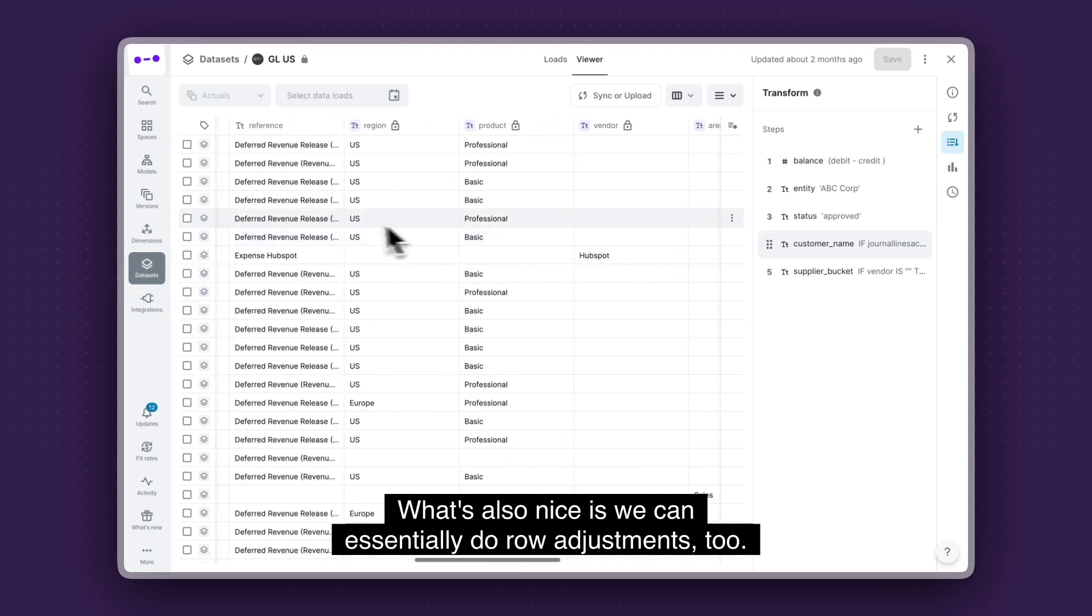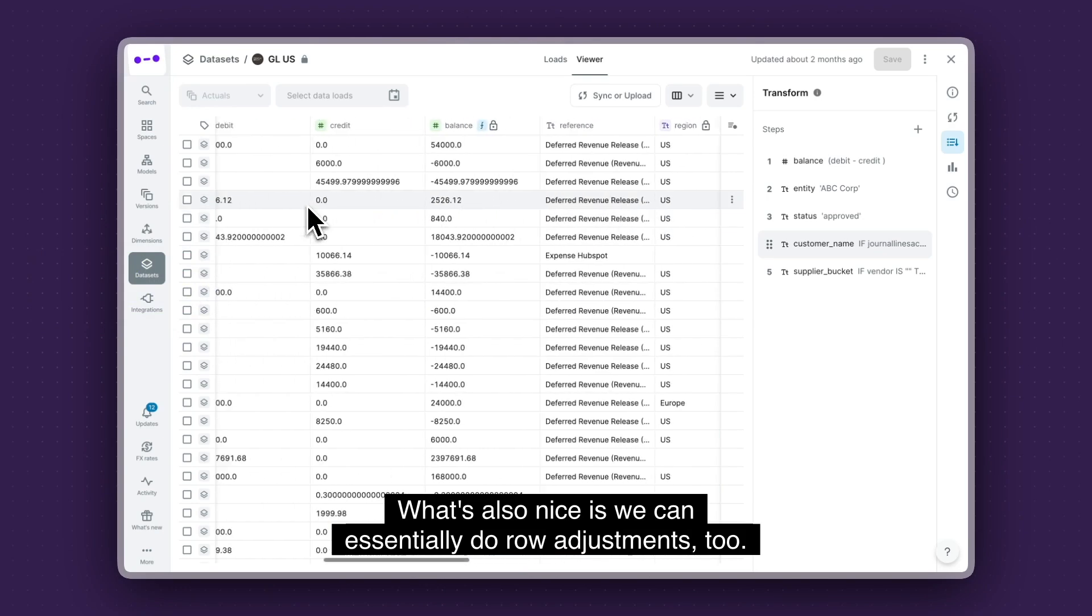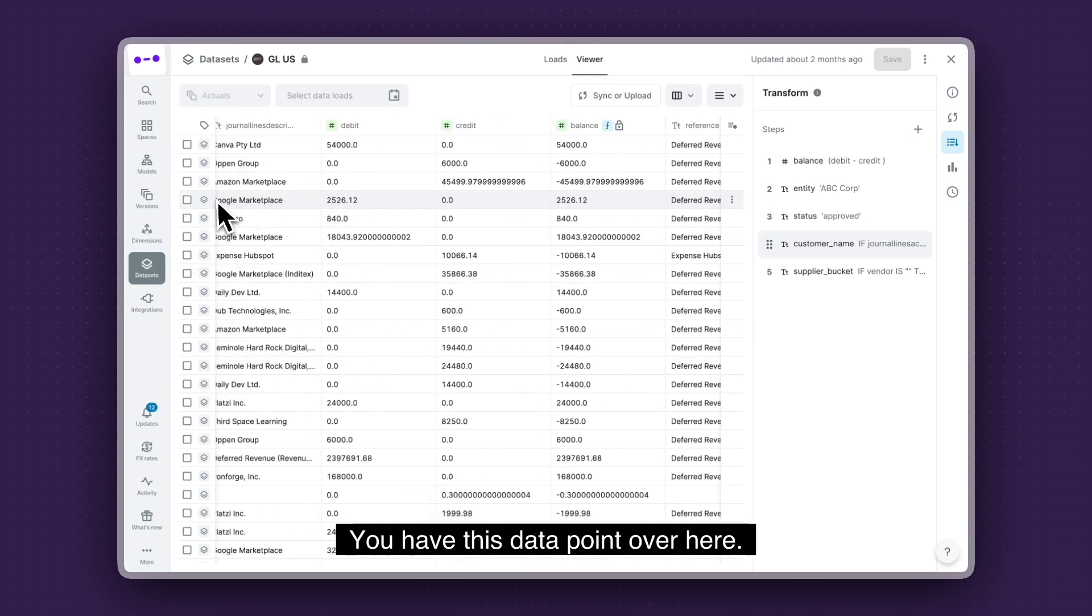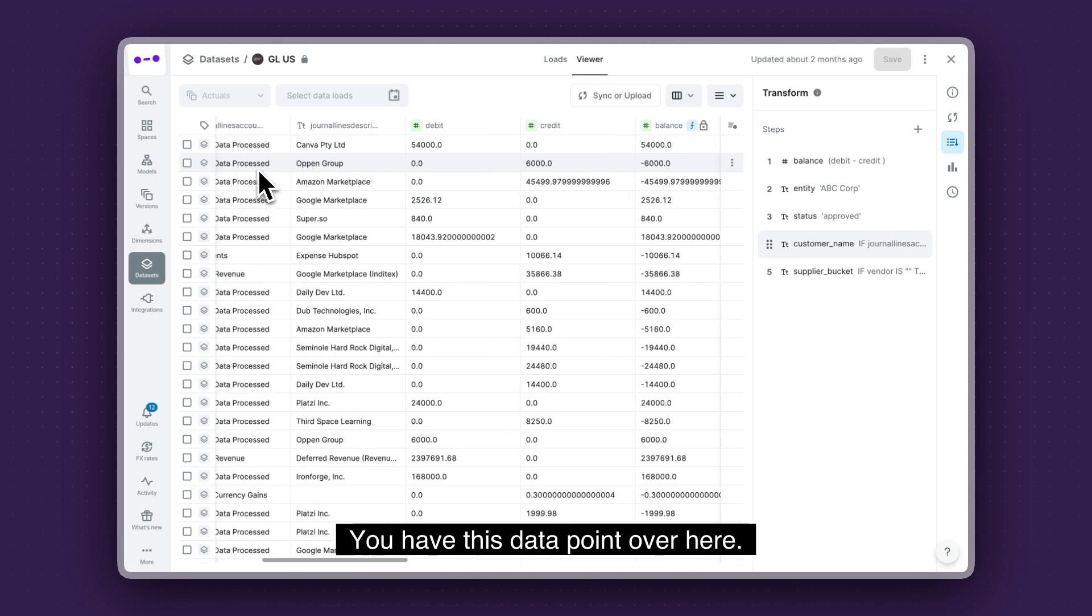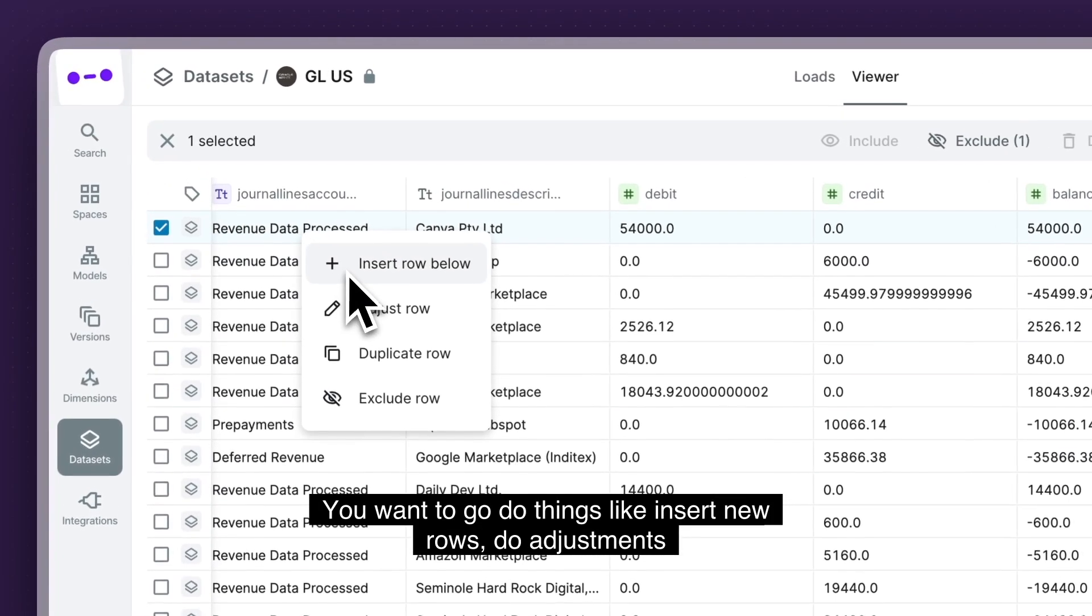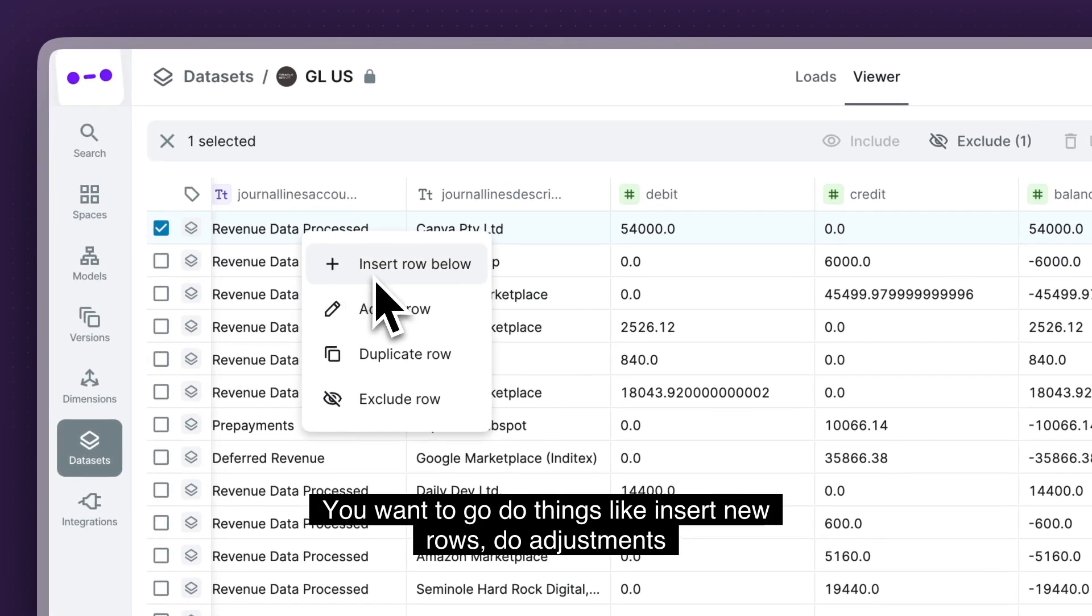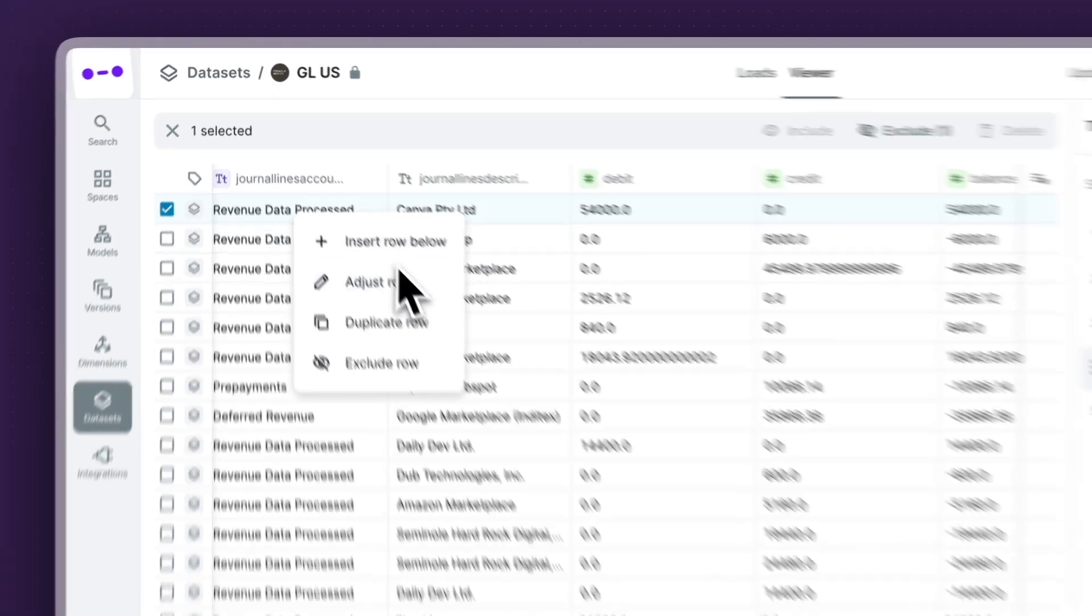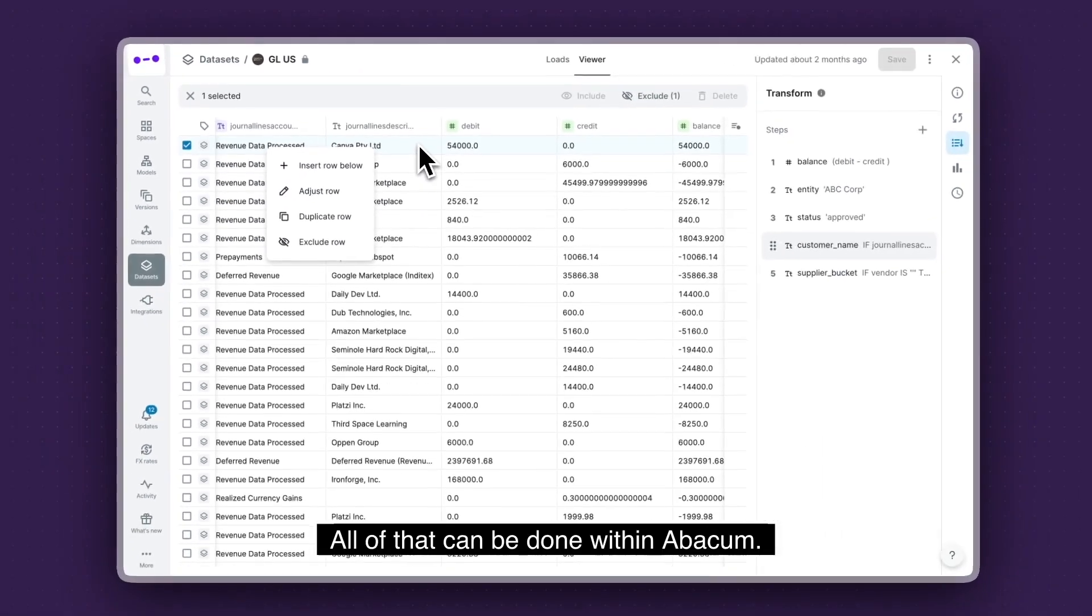What's also nice is we can essentially do row adjustments too. So you have this data point over here. You want to go do things like insert new rows, do adjustments on the transactional level. All of that can be done within Abacum.